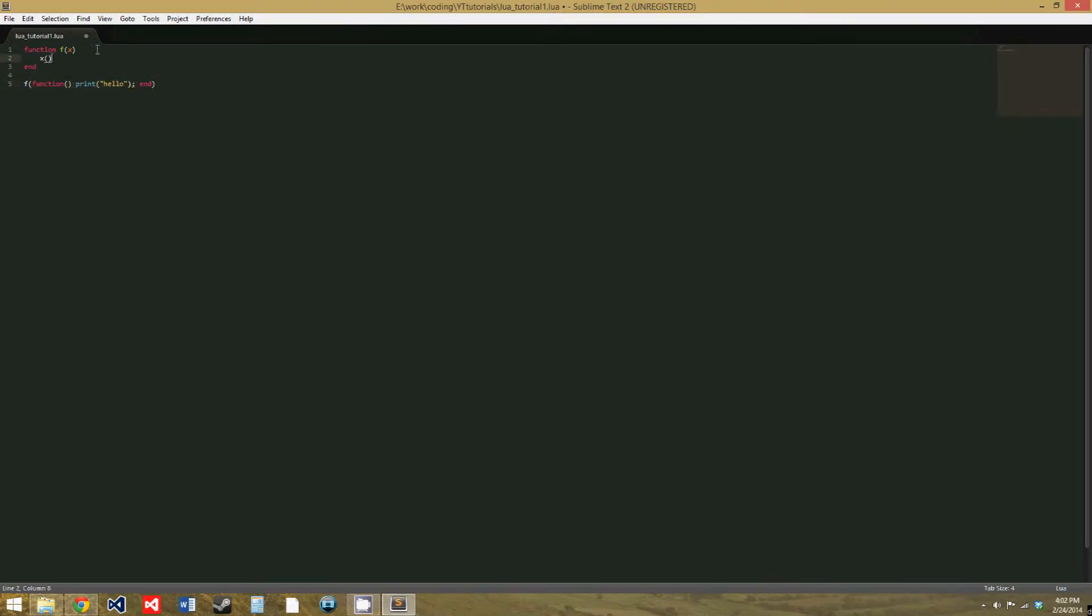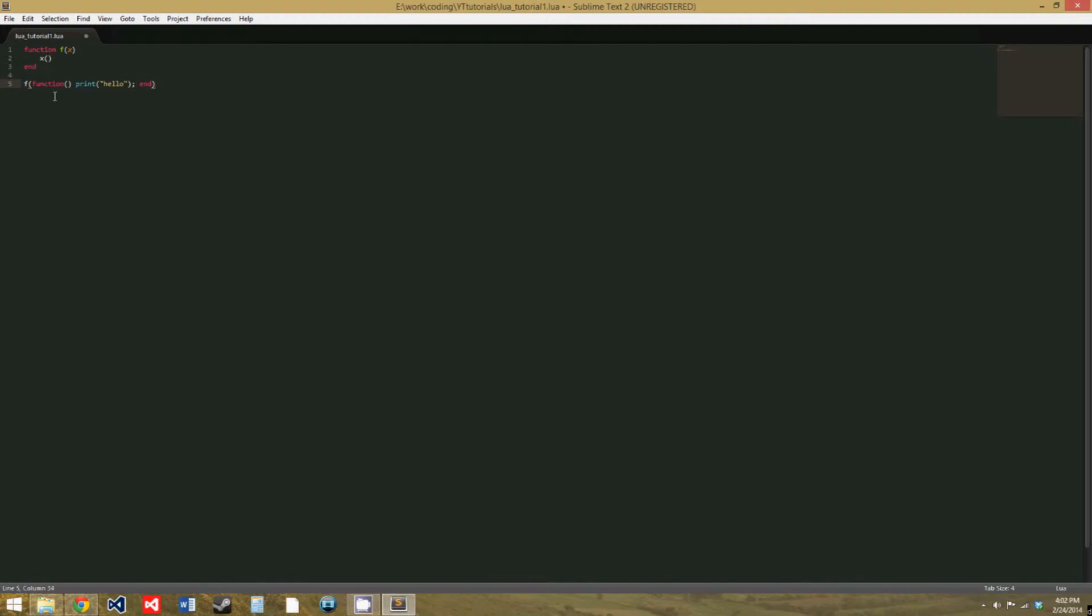And then, the function takes that parameter and executes the function. I've said function a lot in that sentence, and I'm not sure if that sentence made sense at all. But basically, you're giving a function a function. And this function has no name, so it's an anonymous function. So there's no other way to access this, but this function can access it because it's given the value x.